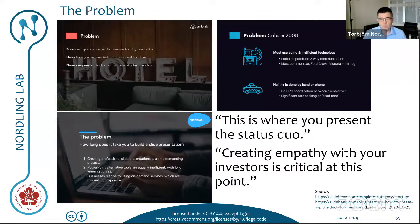Slidebean asks: 'How long does it take you to build a slide presentation? Creating professional slide presentations is a time demanding process. PowerPoint alternative tools are equally inefficient, with long learning curves, and businesses resolve to use on-demand services which are manual and expensive.' The important thing here, to quote Kaja, is that this is where you present the status quo, and creating empathy with your investors is critical at this point.